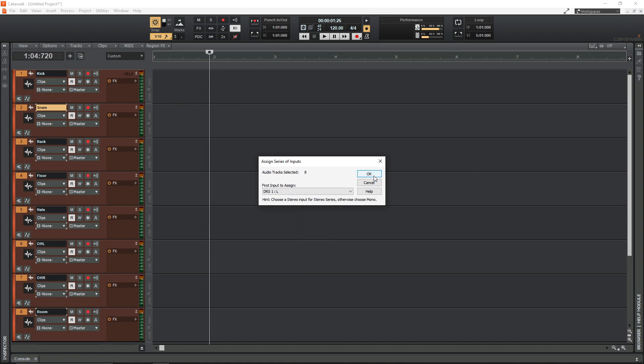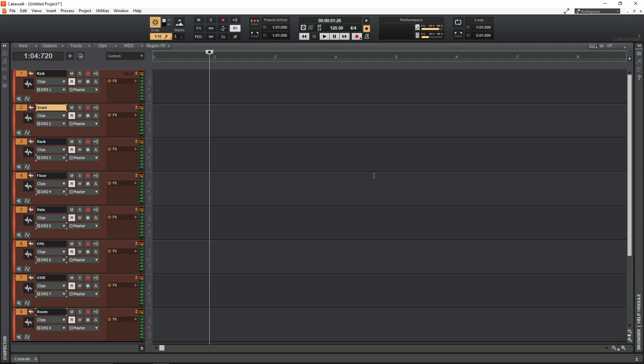Just click OK and these will all switch at once. So we've got DRS 1, 2, 3, 4, 5, 6, 7 and 8. So that's all the inputs assigned. I would be ready to start recording. I don't have to go through every track and change inputs one track at a time. It's just a much quicker way of setting up your inputs.